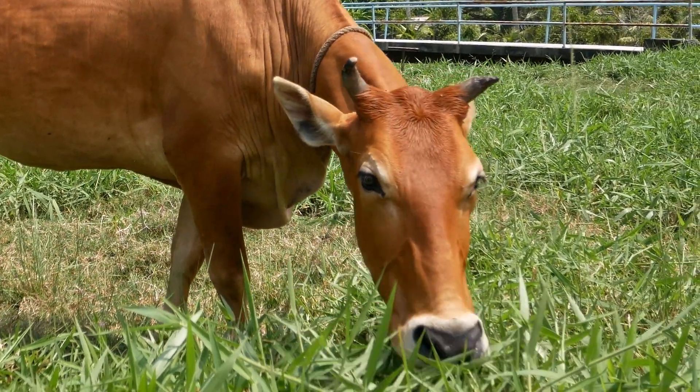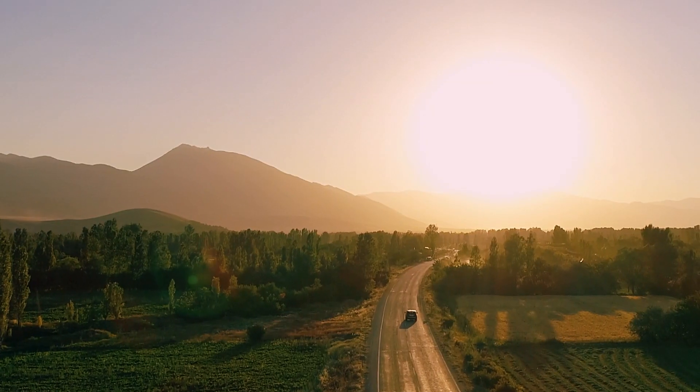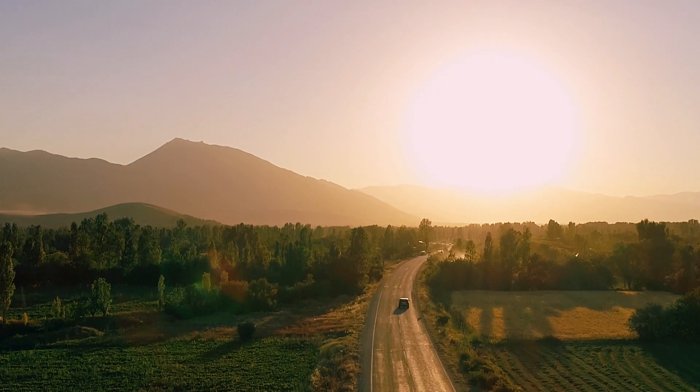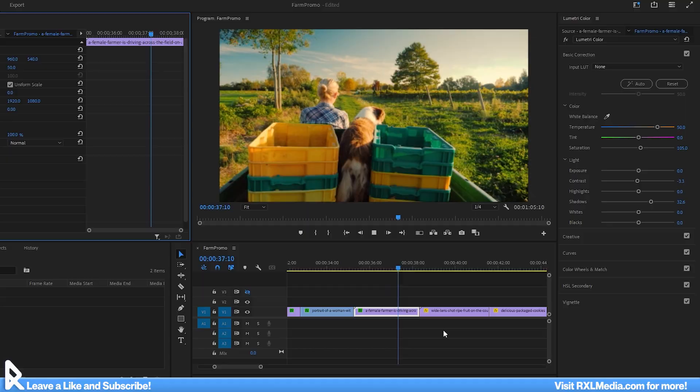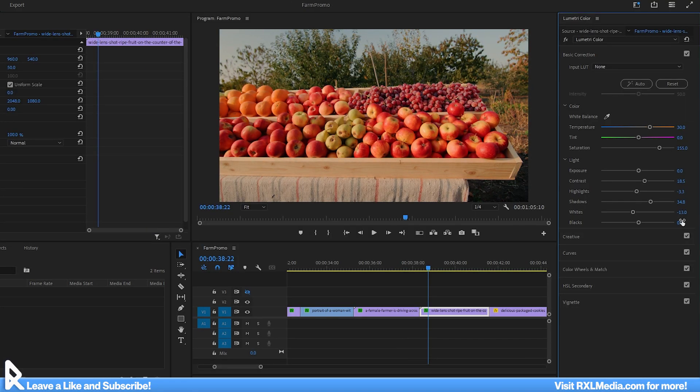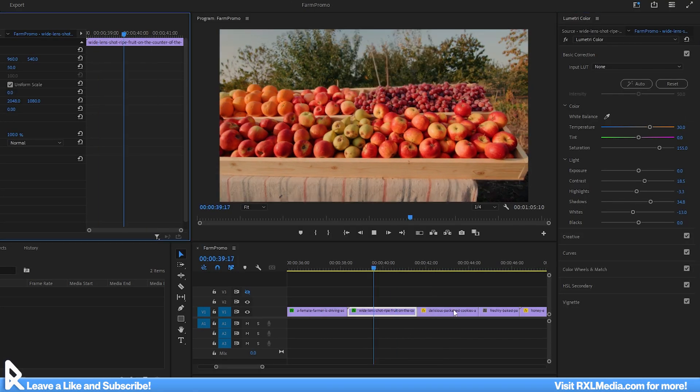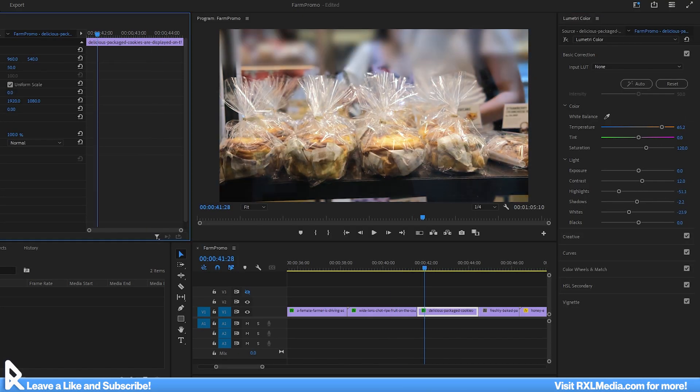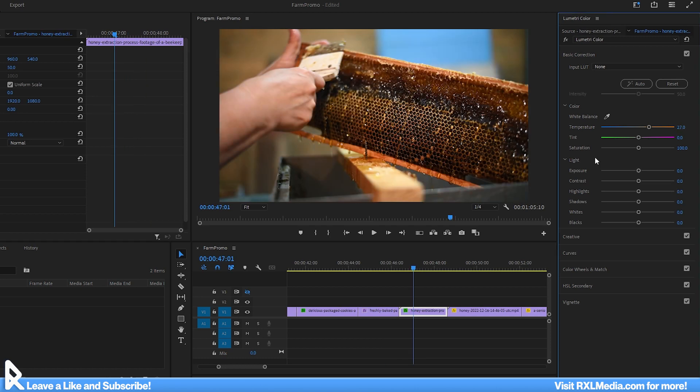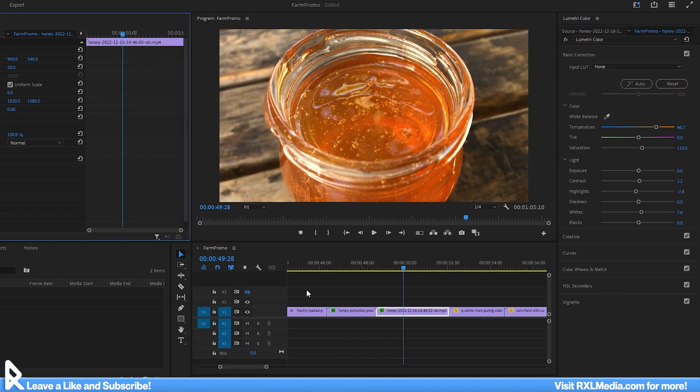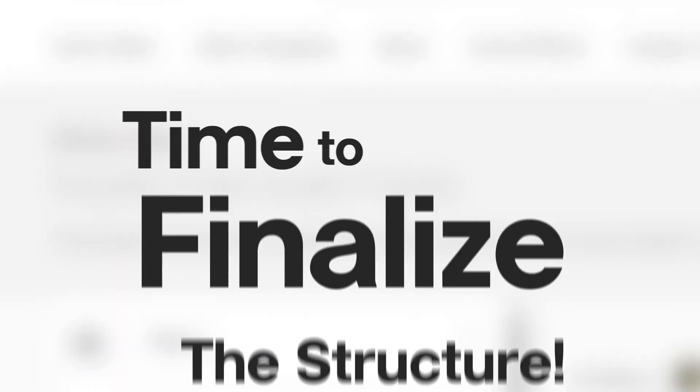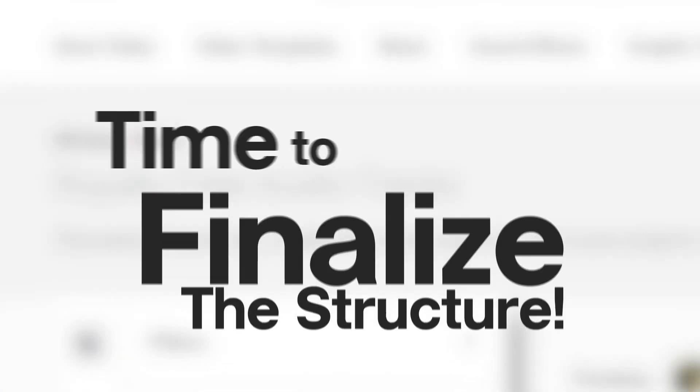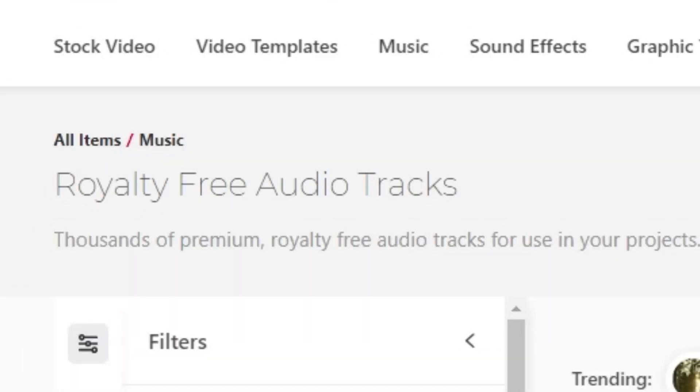So that was a mouthful, but now we have a clearer direction and not just ideas floating in the air. The second task is to color correct our footage, keeping a consistent, welcoming, warm tone, and a saturation that helps the visuals pop.